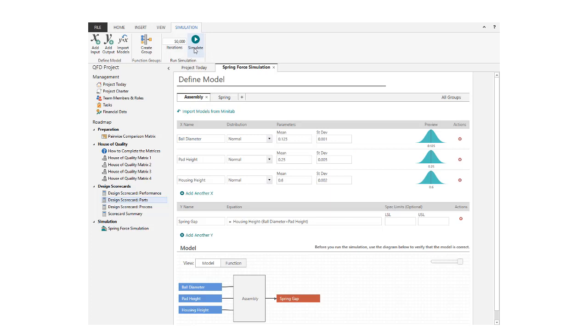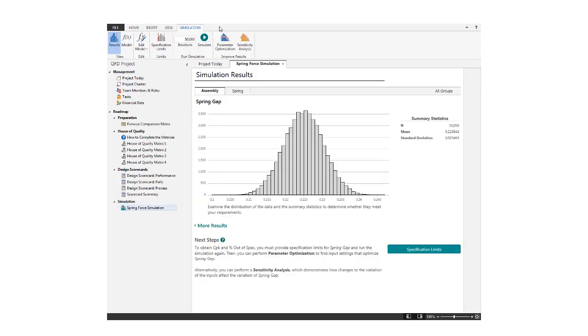Let's click Simulate now to perform the simulation. Results of the initial simulation appear with additional details available when you expand the More Results section.